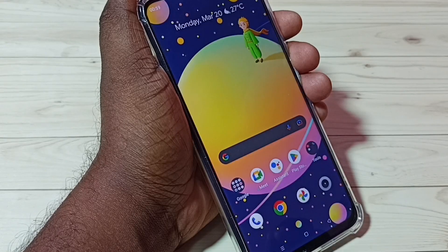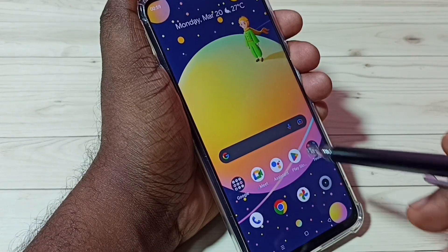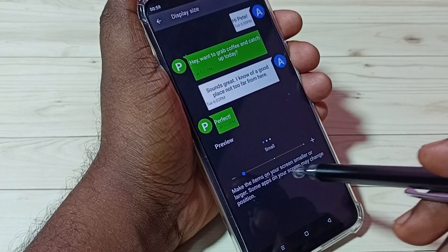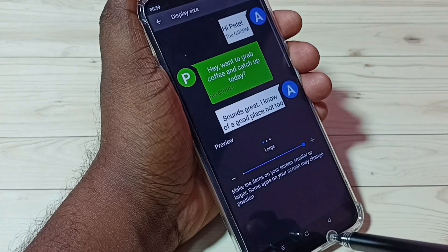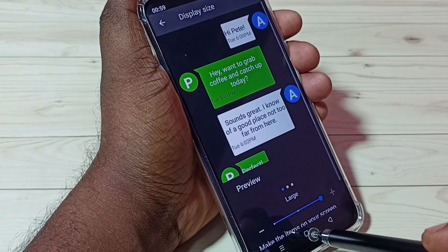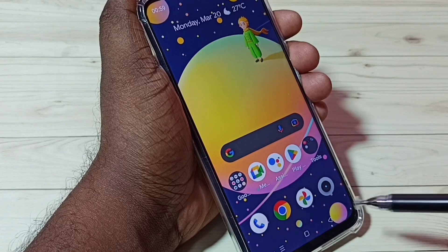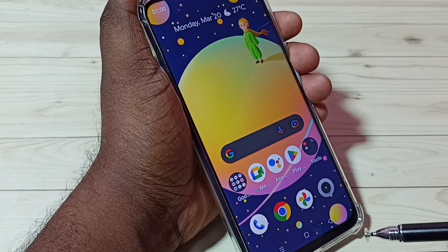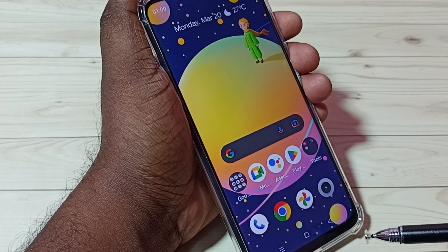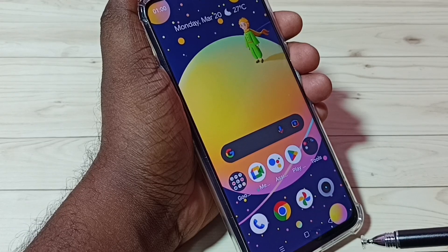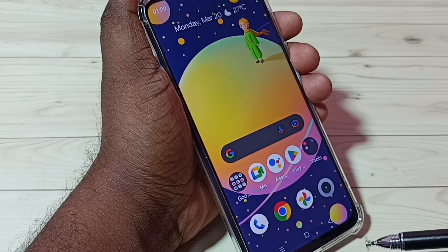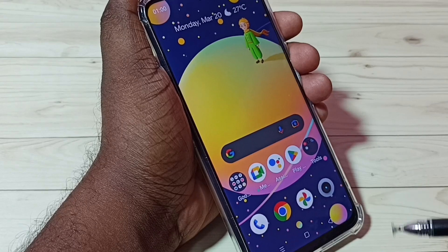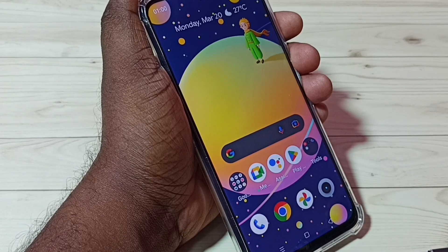Then go to the home screen — you can see the size of the icons. Now let me select Large, then go to the home screen and you can see the size of the icons has changed. So Display Size will be applied on both font and other components, for example icons.